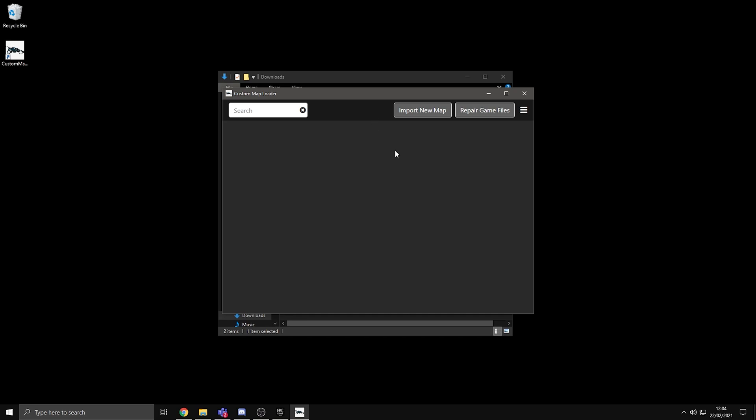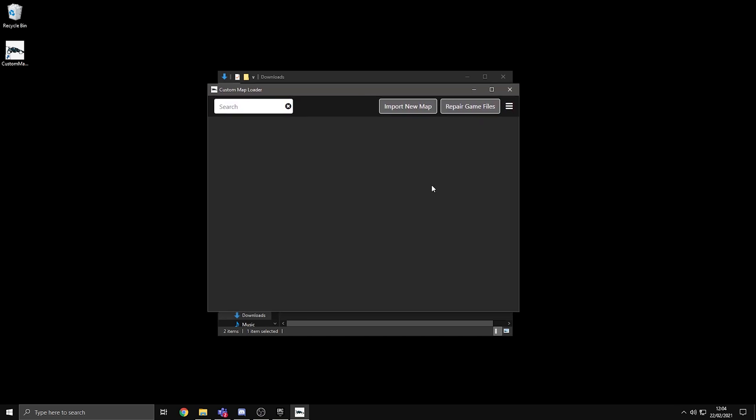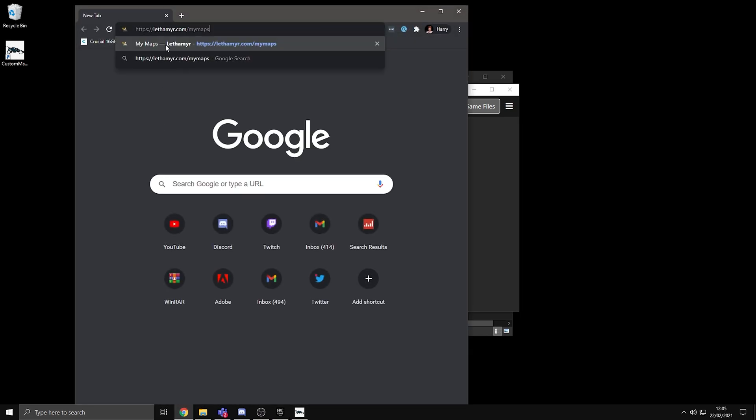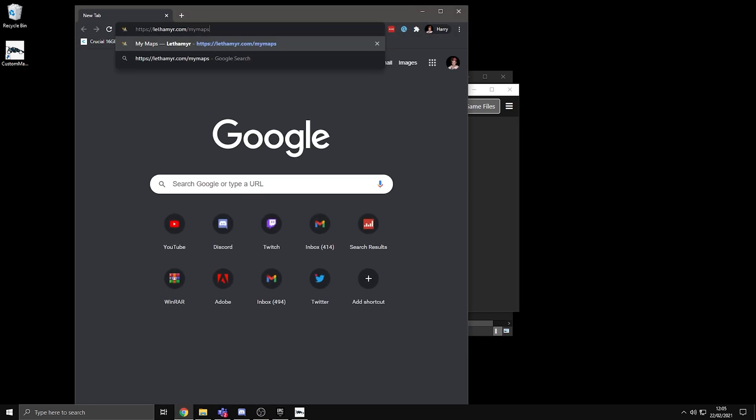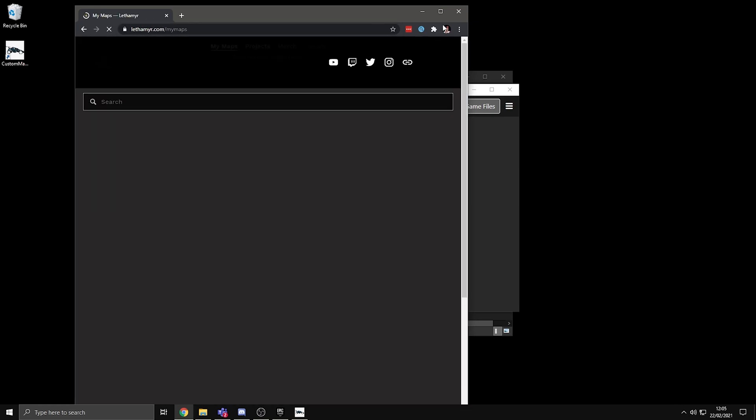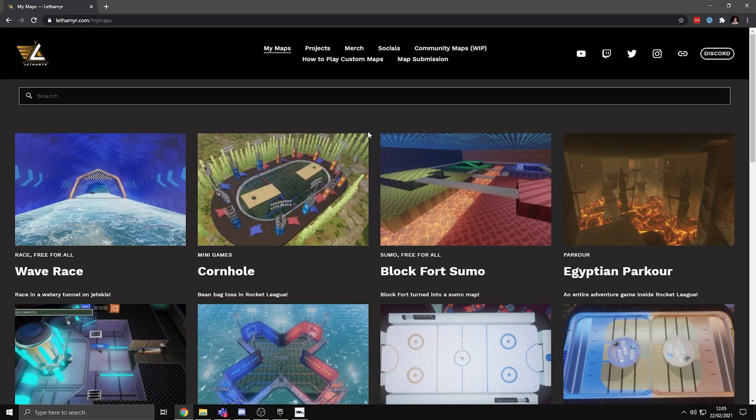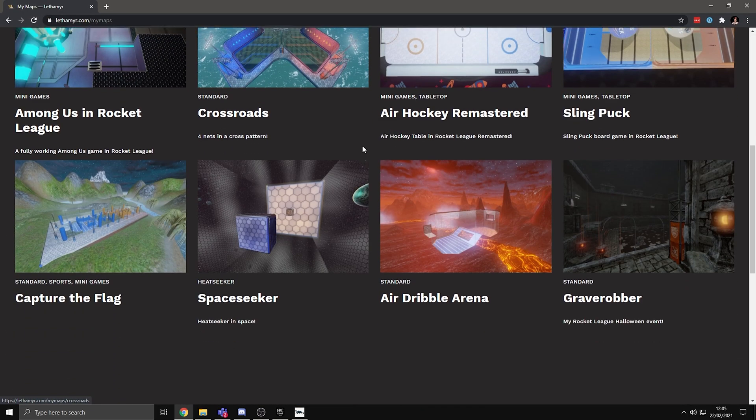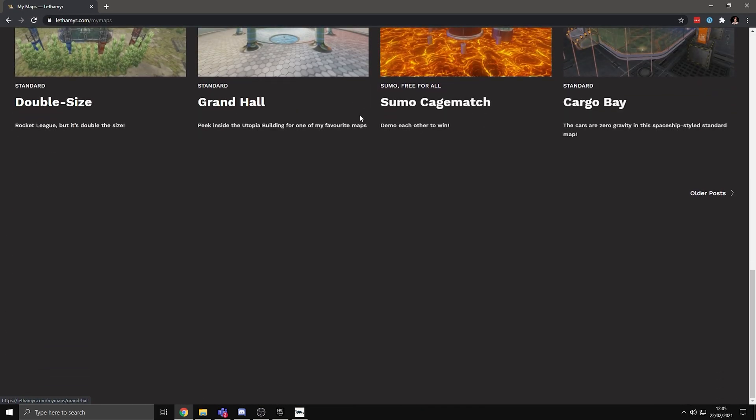And as you can see, it will all be ready. Once this is all set up, the next thing you need to do is open up your internet browser and go to lethemir.com slash my maps, and it will take you to all of Lethemir's maps here.